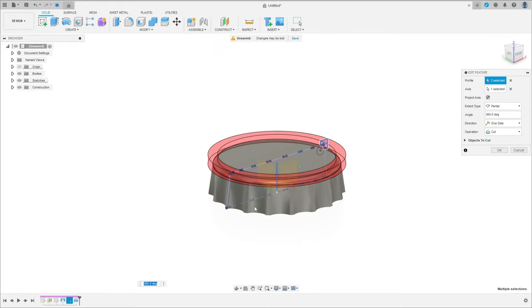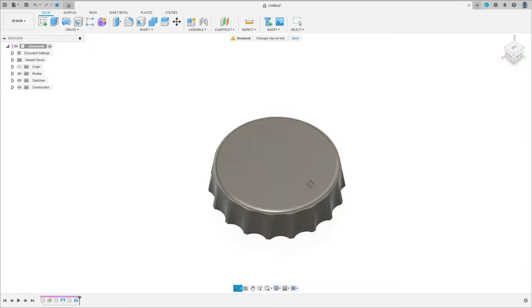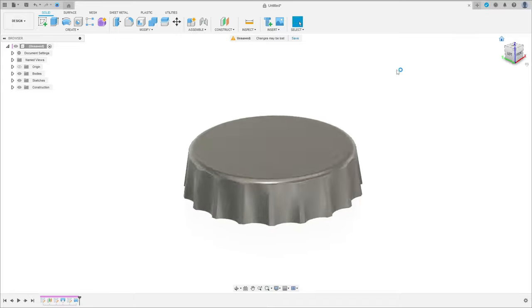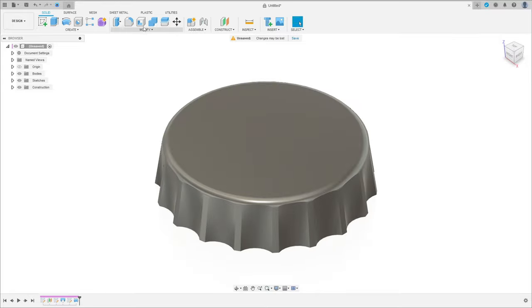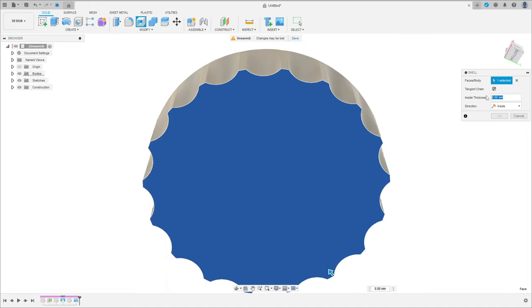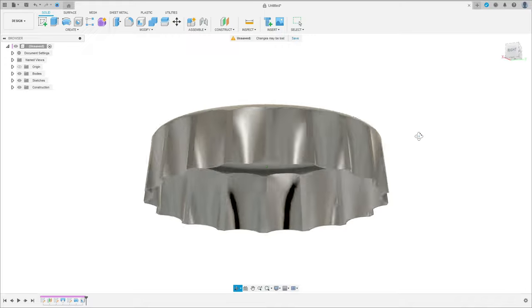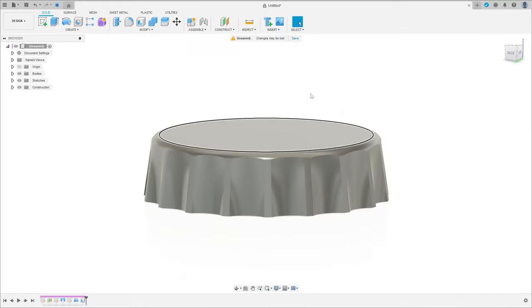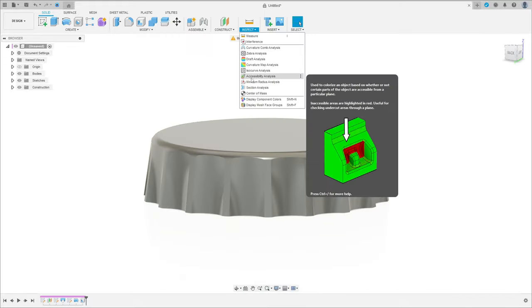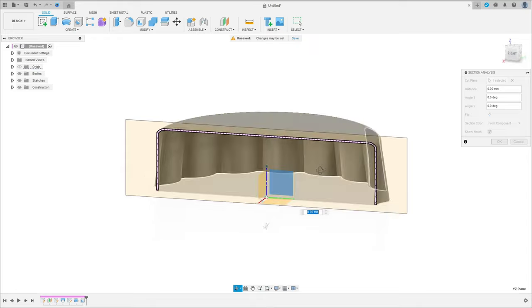Just to show you what happened: we made a revolve here cutting all this edge, press OK. Now go to modify, select shell, select this face here — the inside thickness is 0.2 millimeters — and press OK. We have this. Let's inspect this — we have this.